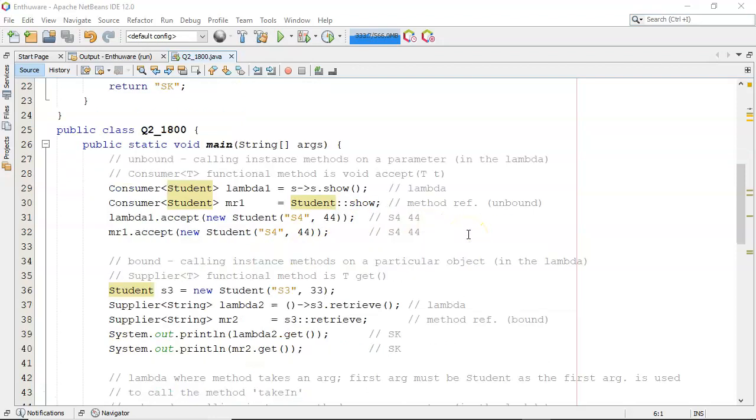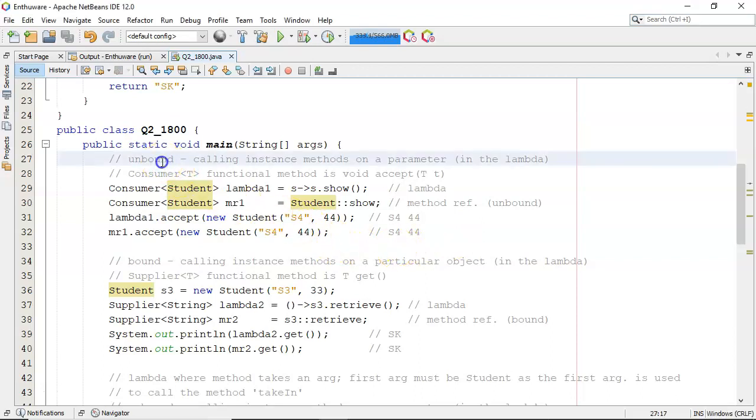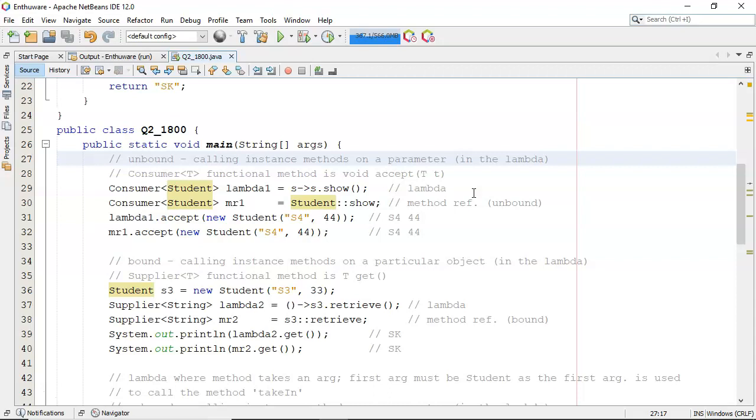So let's look at the first one here. Here we're using an unbound method reference where we're going to be calling instance methods on a parameter which is in the lambda. So I'll develop the lambda first of all and then contrast that with the method reference and then we'll talk about the bound and unbound.